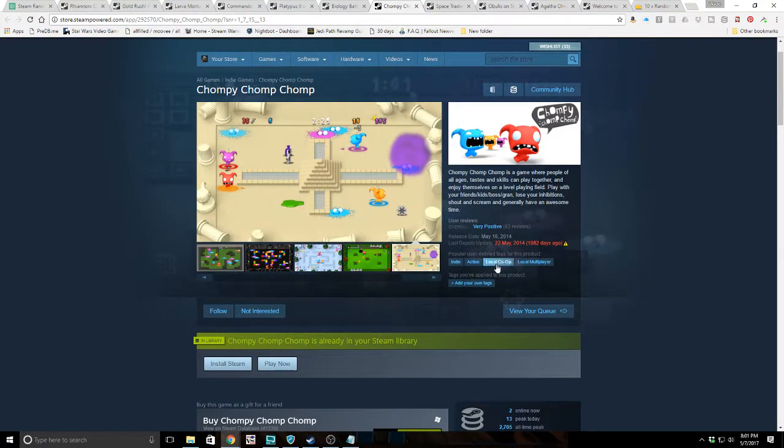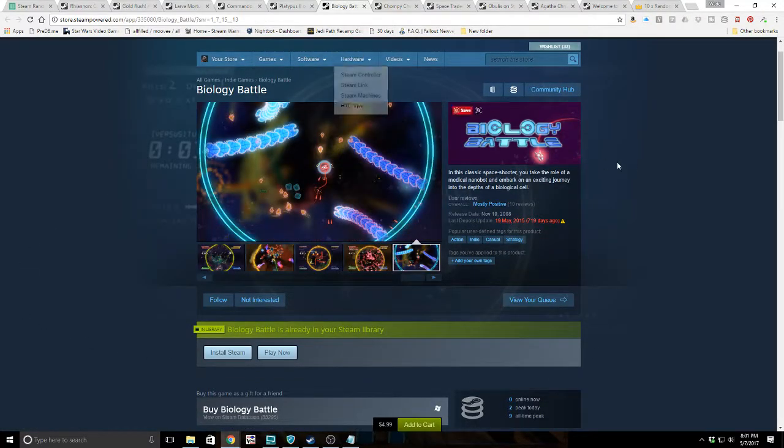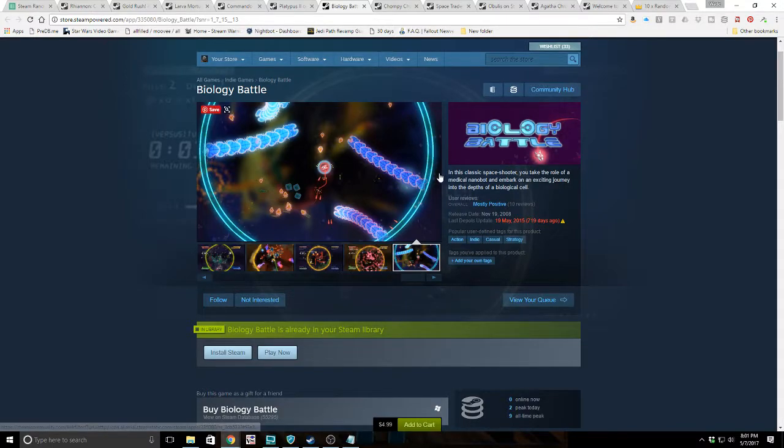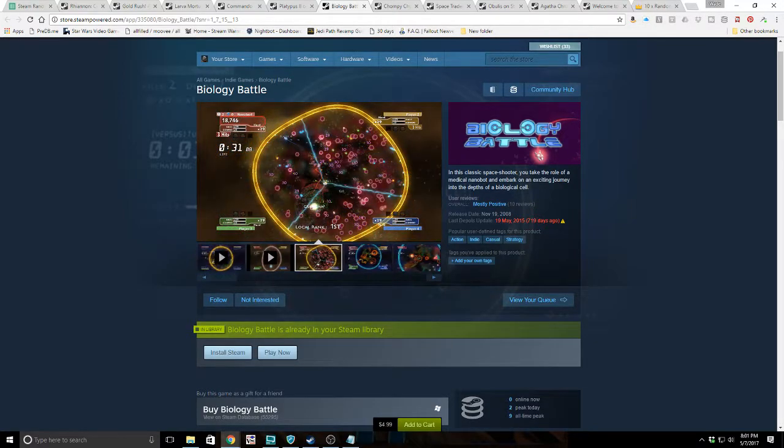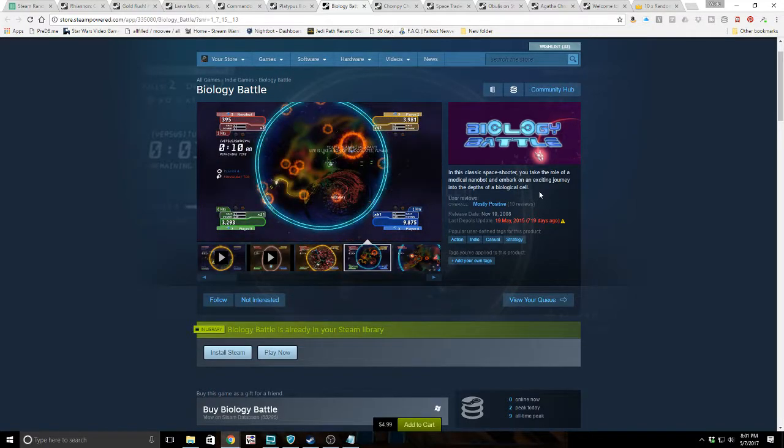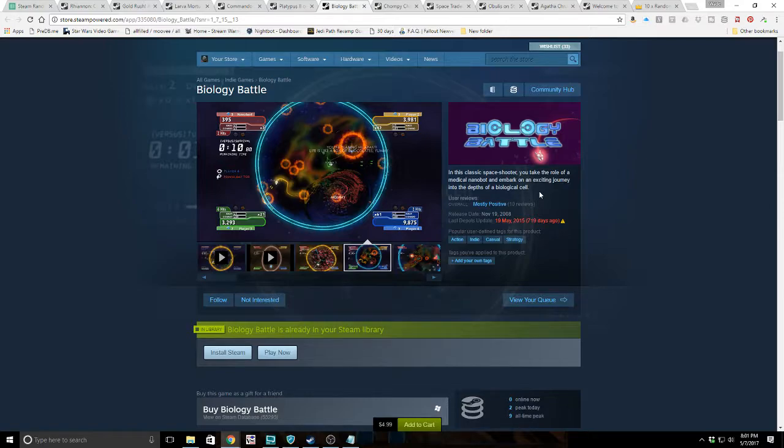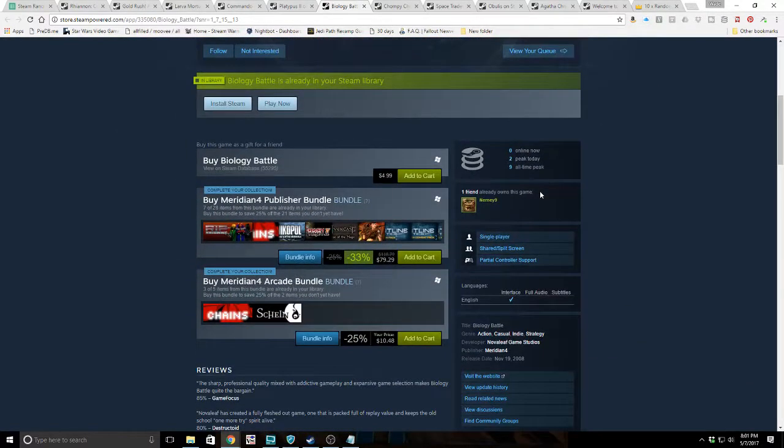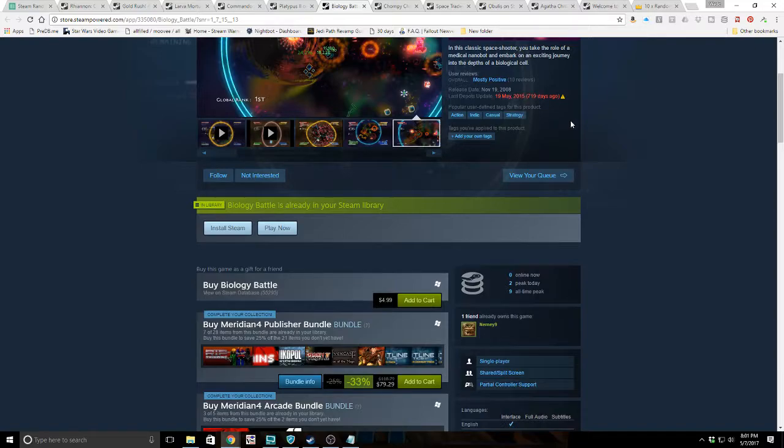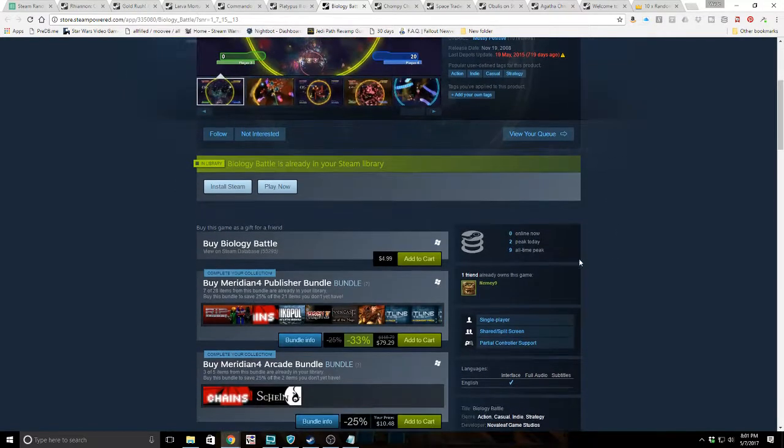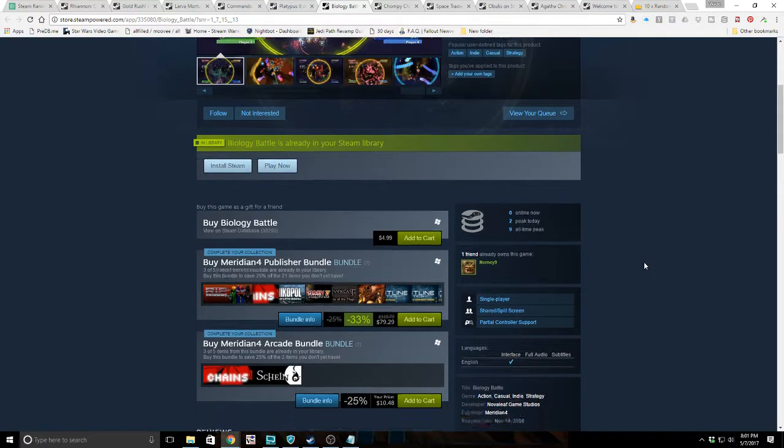Next game we got was Biology Battle. In this classic space shooter, you take on the role of a medical nanobot and embark on an exciting journey into the depths of a biological cell. I don't see how that fits, but we'll have to check it out. It's from 2008 as well. Zero online now, two peak today, nine all-time peak. Mostly positive reviews. Could be a great game. We'll check it out later.